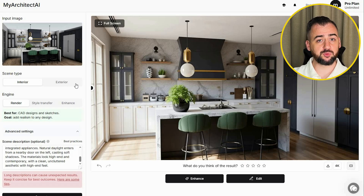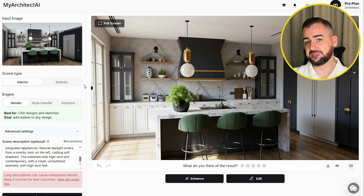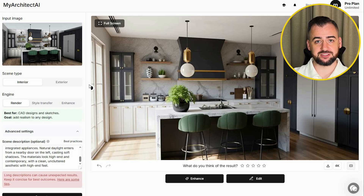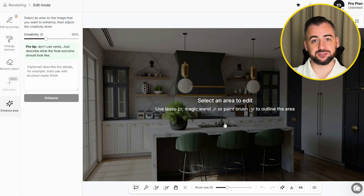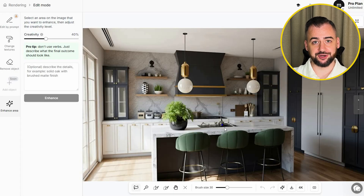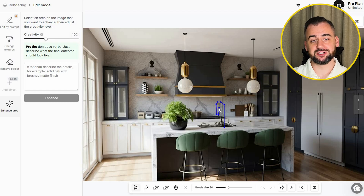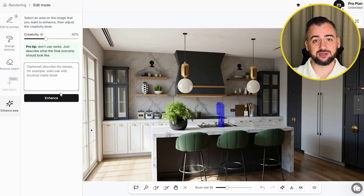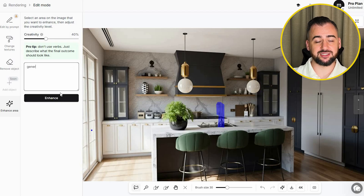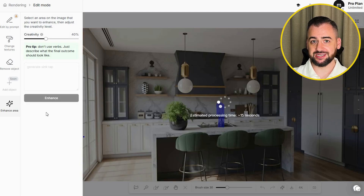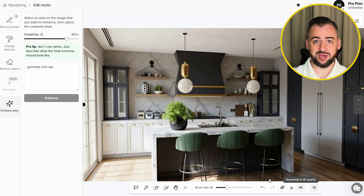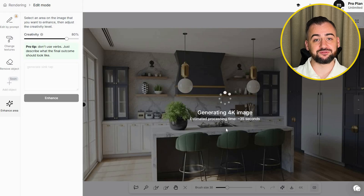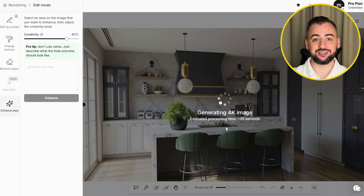The one artifact I spotted is the tap for the sink in the island unit. I'm going to the Edit mode and using the Enhance feature. I'm selecting the area to be improved, describing what I'd like generated, setting the creativity to 40%, and checking the results. Okay, it's not bad — it's just the sink tap, so I'm happy with that image. Let's generate it in 4K and here is the comparison.